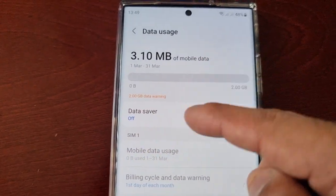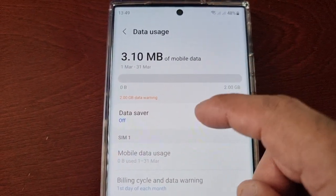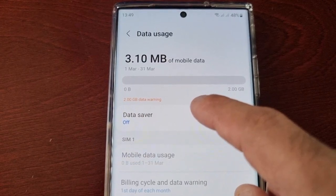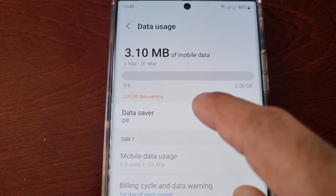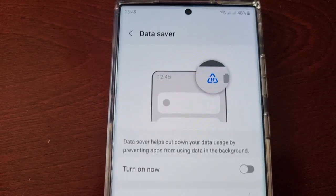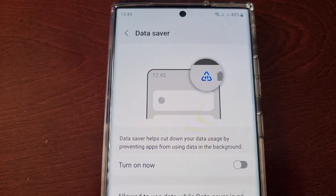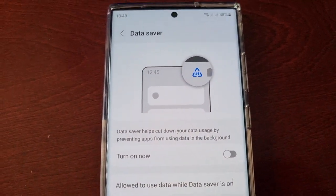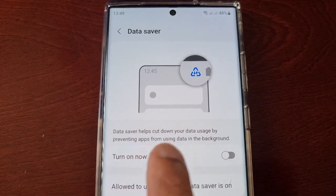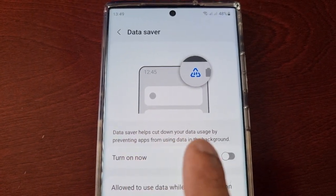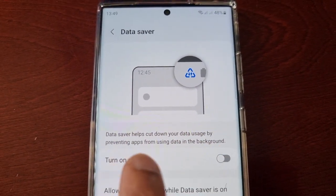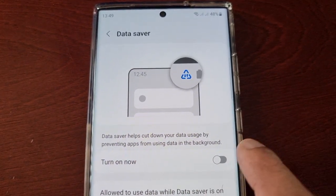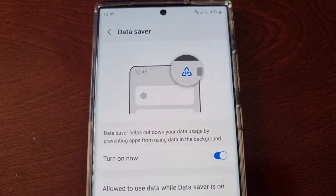Here you'll be able to check your data usage. If you want to enable data saver, select Data Saver — it's off by default. It explains right there that data saver helps cut down your data usage by preventing apps from using data in the background.